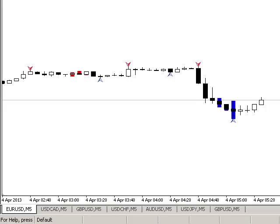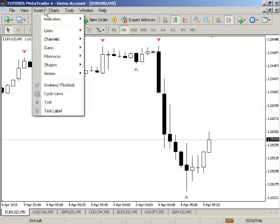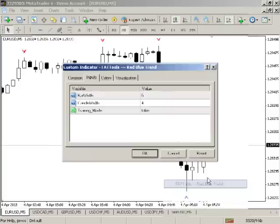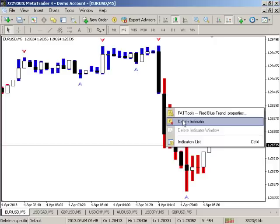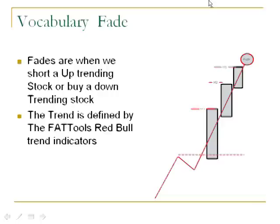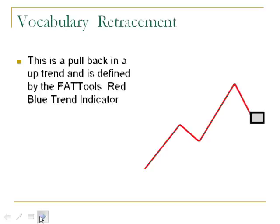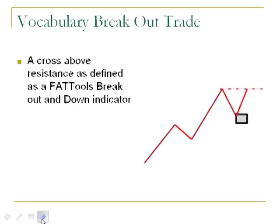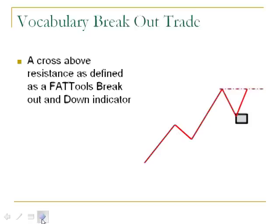Here are some other terms. A fade means we ran up in an uptrend and we're going to short it — represented by a circle. To identify the trend, we use Insert > Indicators > Custom > Red and Blue Trend. Blue means trending up, red means trending down. If it's showing red, we should not be going long. A pullback — represented by a box — means we're going with the trend after it pulls back. A breakout — represented by a dash — means we're definitively going with the trend on a breakout.